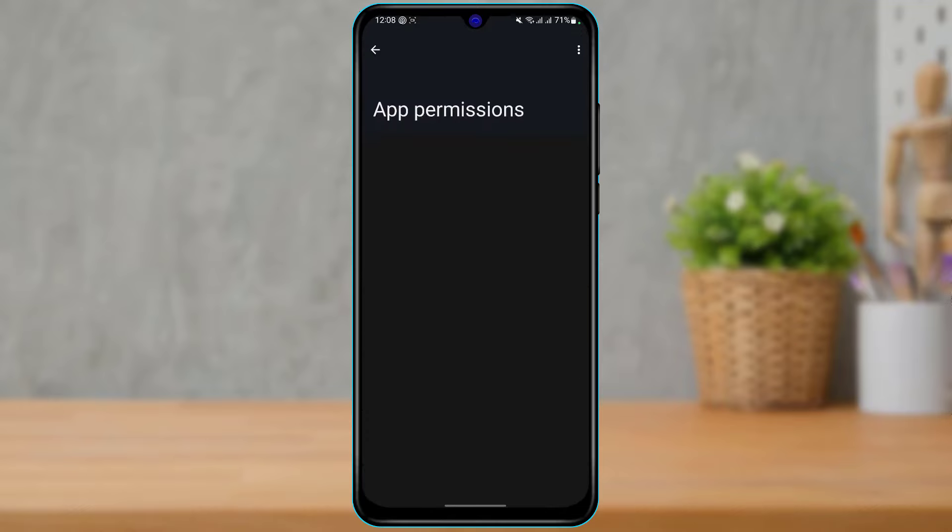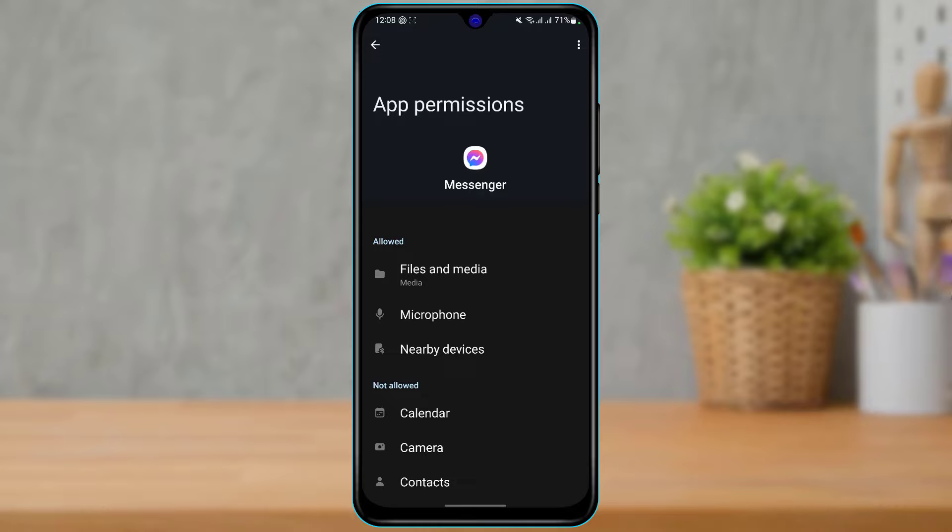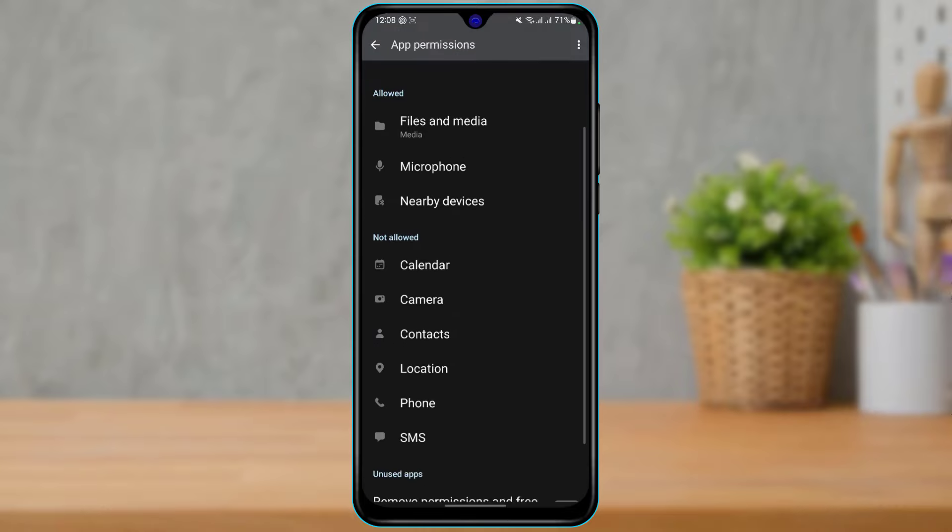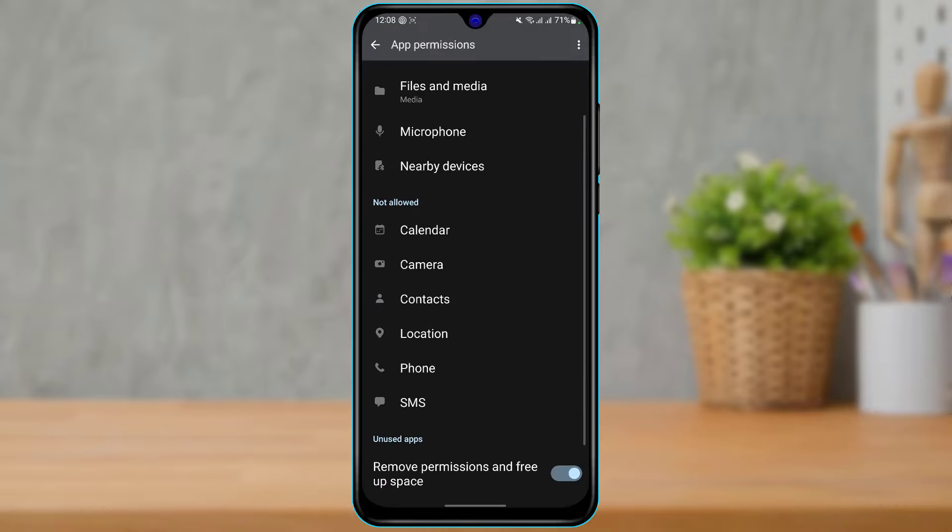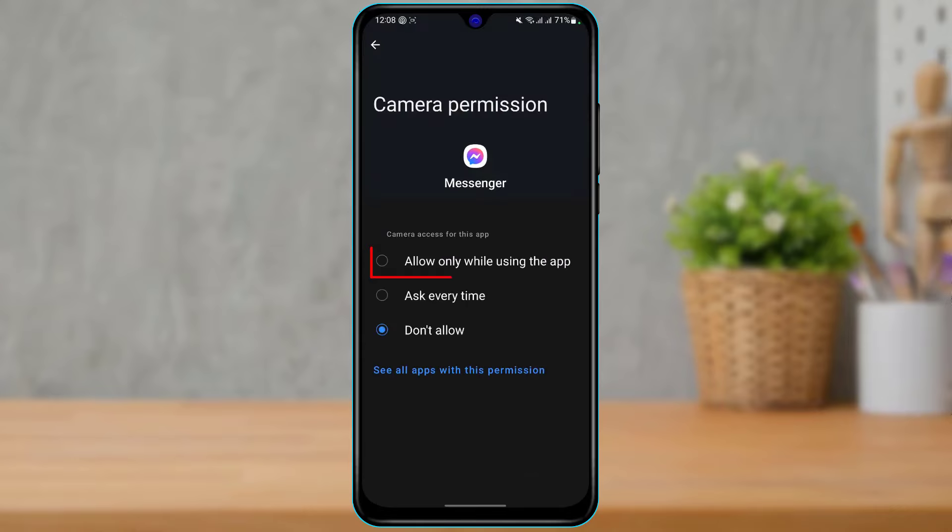Once you tap on App Permissions, here you want to make sure that you have actually allowed the camera permission as well. At the bottom, you can see that the camera permission is actually not allowed in this not allowed section. In order to allow it, simply tap on Camera right over here.